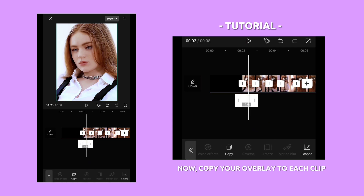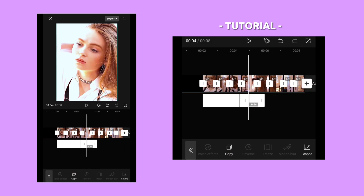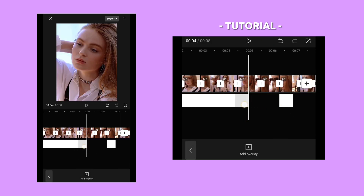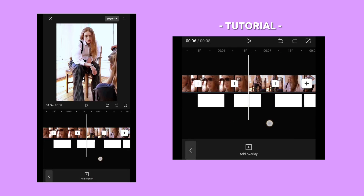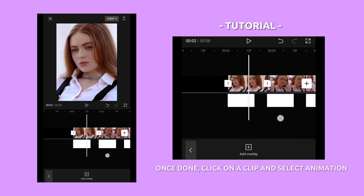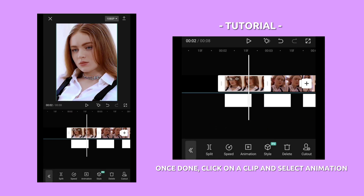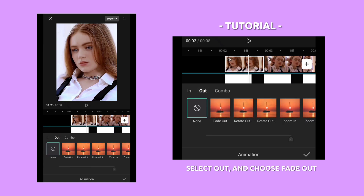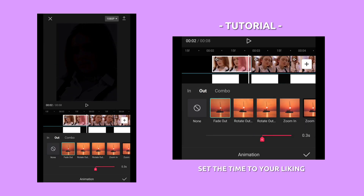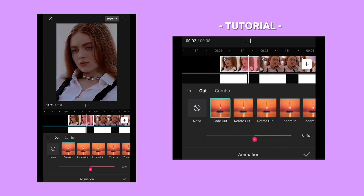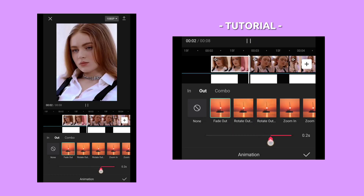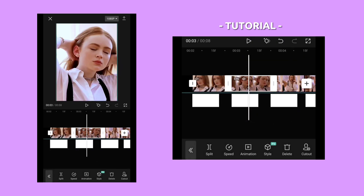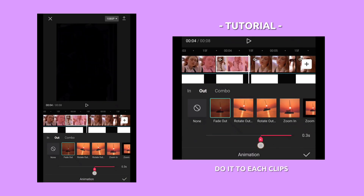Now copy your overlay to each clip. Once done, click on a clip and select animation. Select out and choose fade out. Set the time to your liking. Do it to each clip.